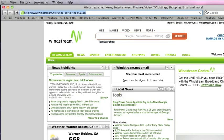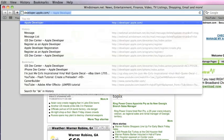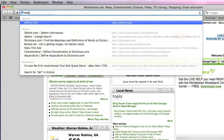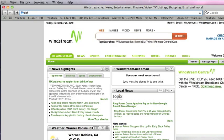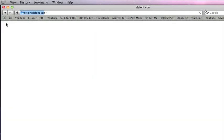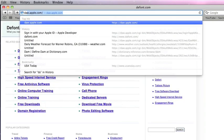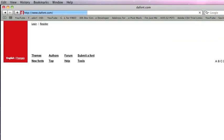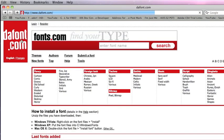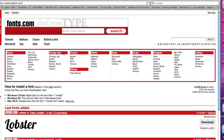It's dafont.com - d-a-f-o-n-t dot com. This is a website with millions and millions of fonts.